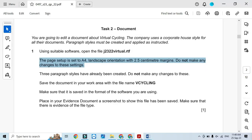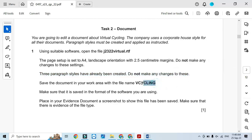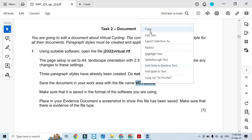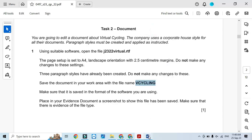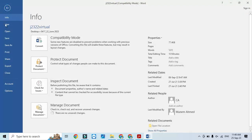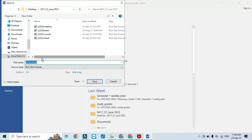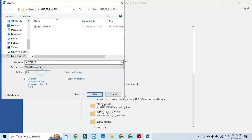After confirming three paragraph styles are already created and we do not make changes to them, we need to save the file with the name 'v cycling'. So we click File > Save As > Browse and save it as a Word document.